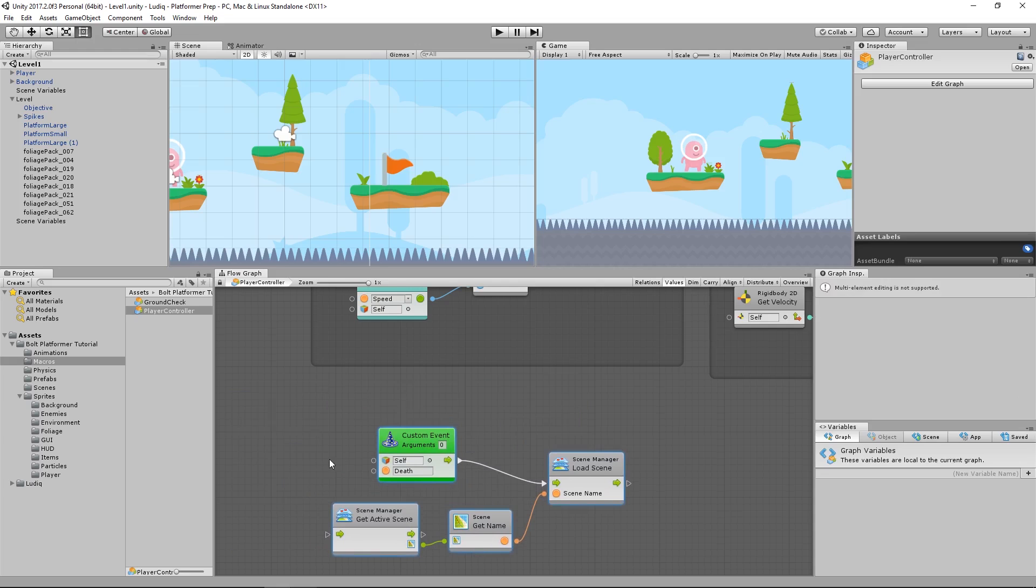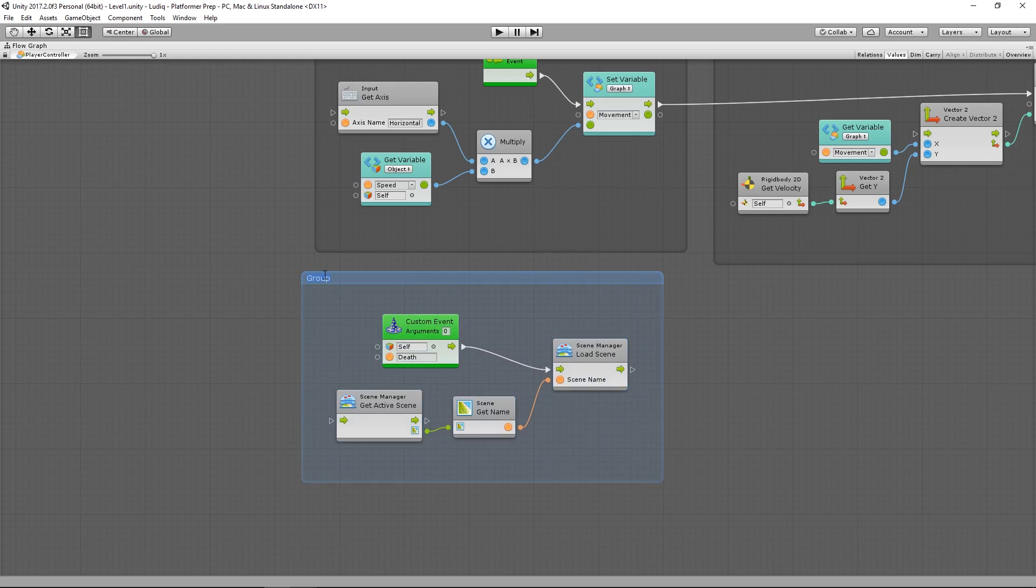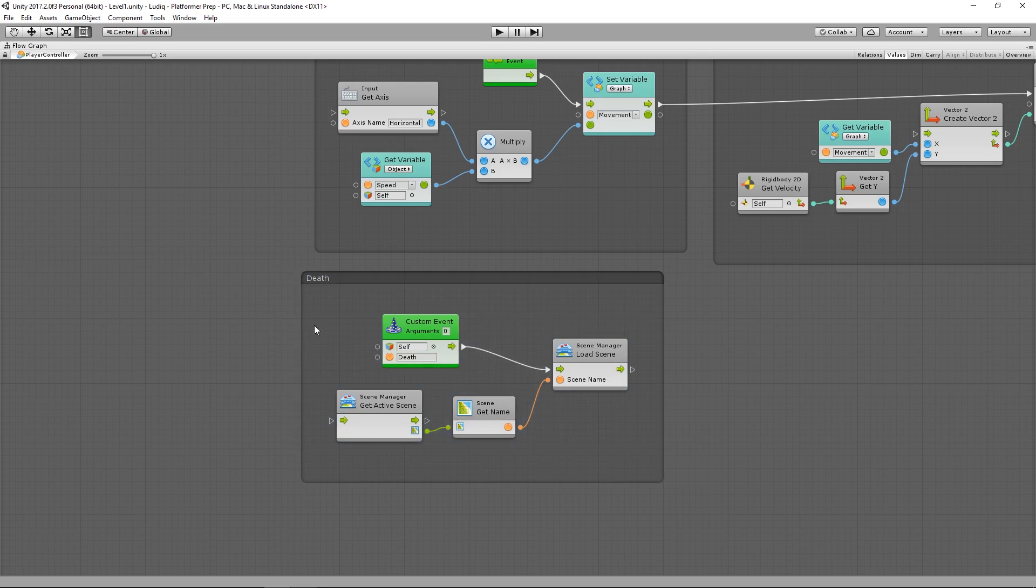So I'm going to select this, move it down here, hit shift space, and I'm going to create another section, another group here. And I will call it death.